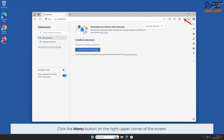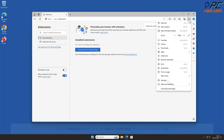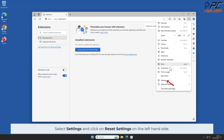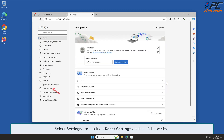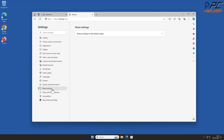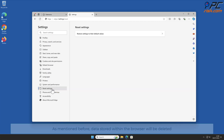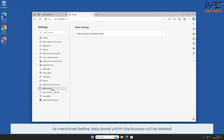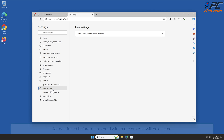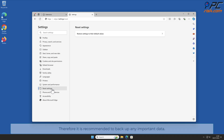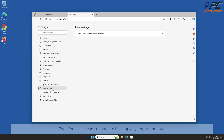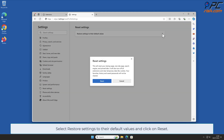Click the menu button on the right upper corner of the screen, select Settings, and click Reset Settings on the left-hand side. Note that data stored within the browser will be deleted, so it is recommended to back up any important data. Then select Restore Settings to Their Default Values and click Reset.